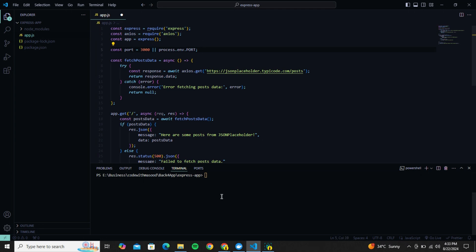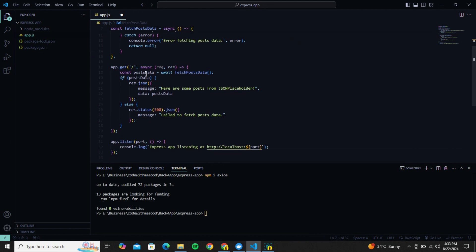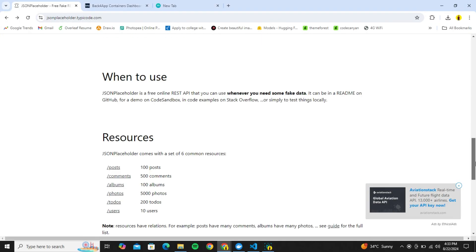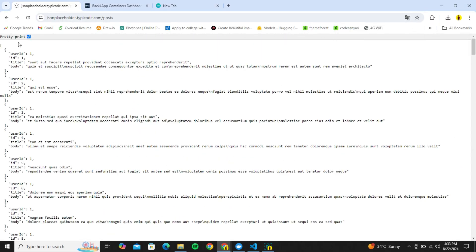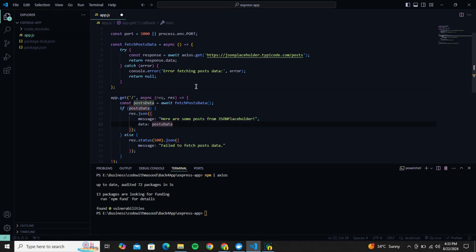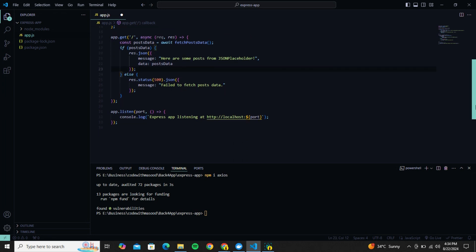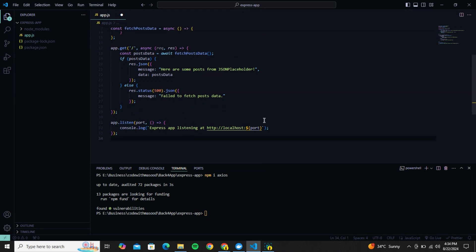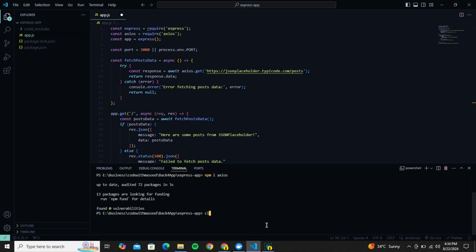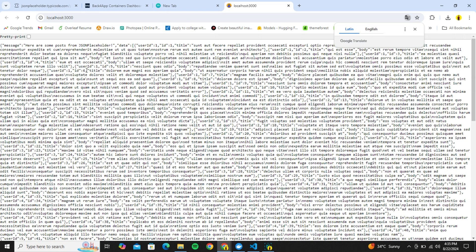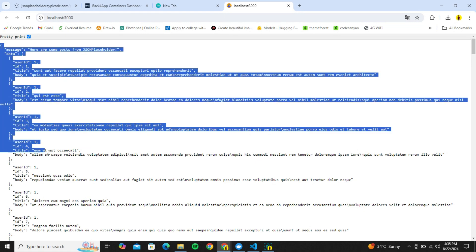Let's create a simple application that fetches posts from the JSONPlaceholder API and shows them as JSON data on the slash route of our Express server. I've already got the code which I'm pasting in. It also uses the Axios library so let's install that. The posts data awaits a function that fetches fake posts from JSONPlaceholder API, and using conditions we check if data is there and send it as JSON back to the requested URL.